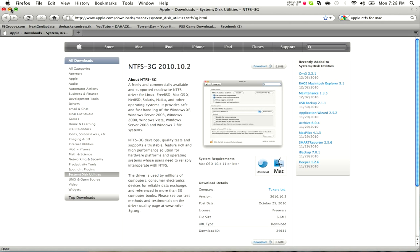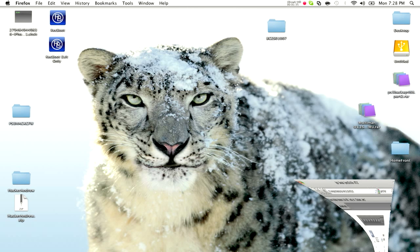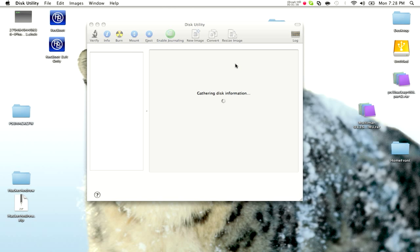So you want to go ahead and install that, and then you want to plug in your flash drive, whatever you have, and open up Disk Utility, which I'm going to go ahead and do that right now.